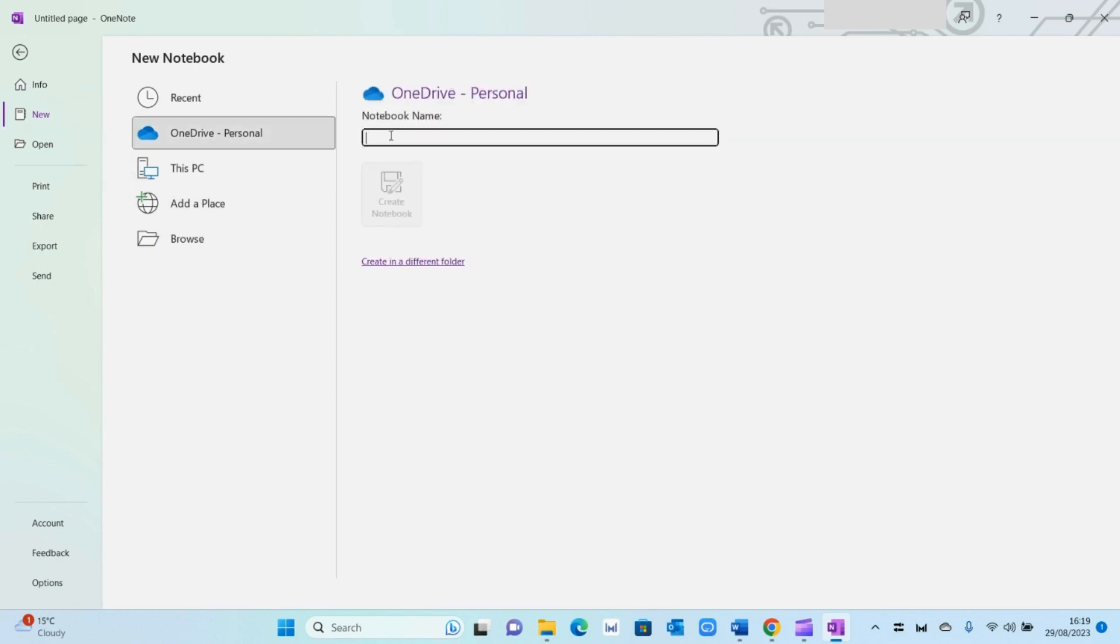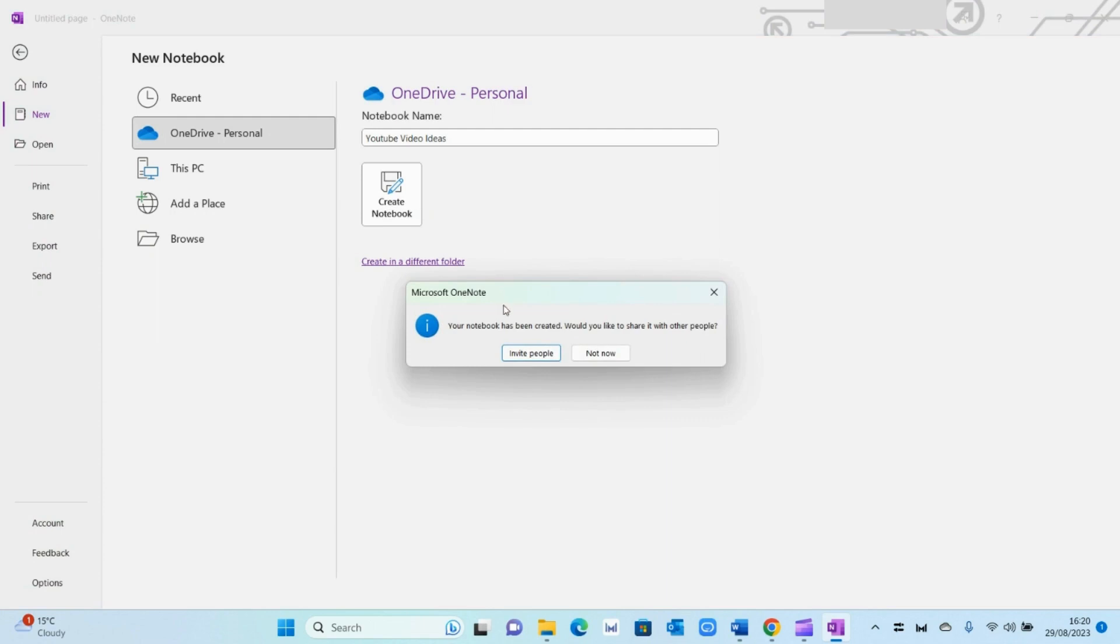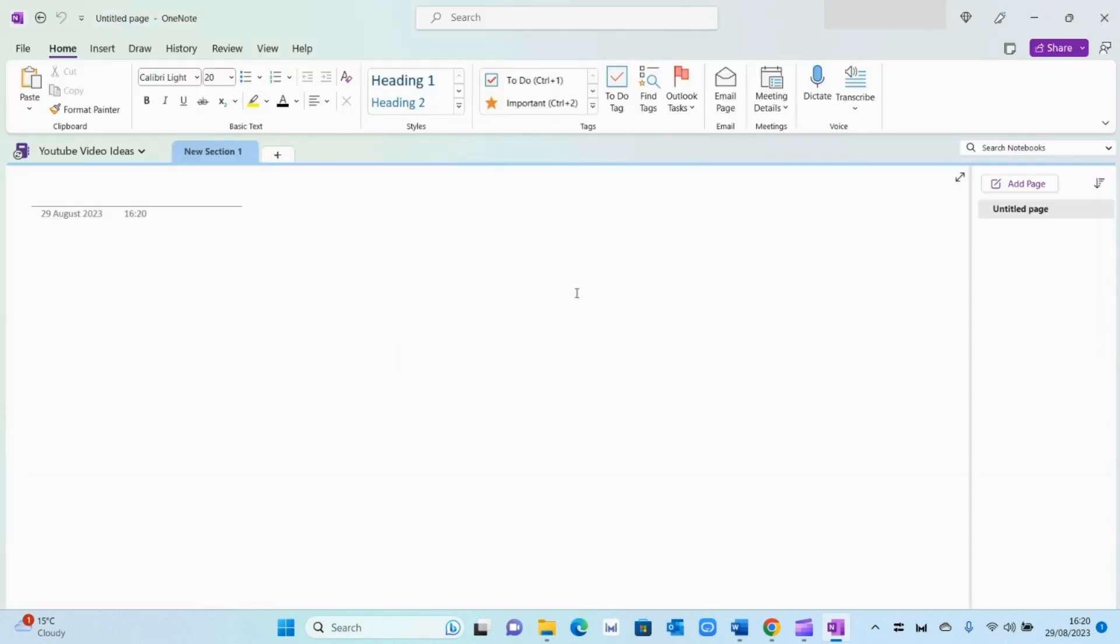And then I'm going to give it a name, YouTube Video Ideas. Create notebook. And then I'm going to not invite people for now. And as you can see, I've created a new notebook called YouTube Video Ideas.